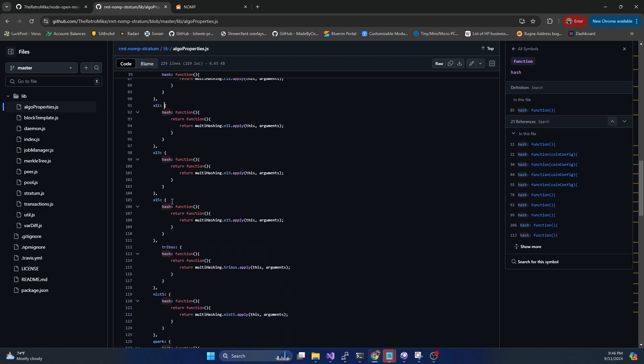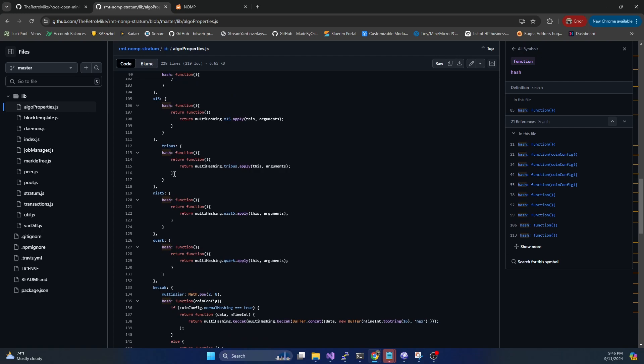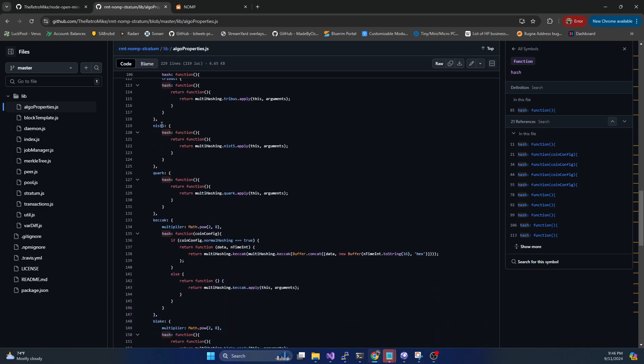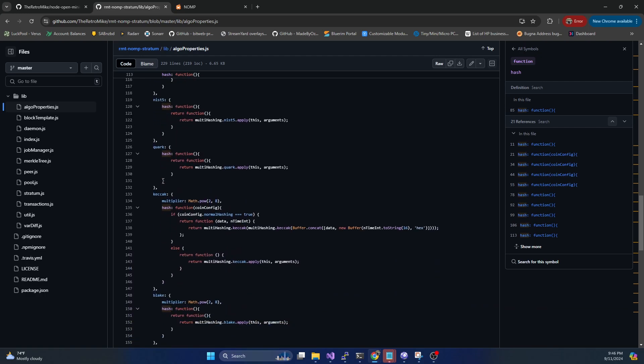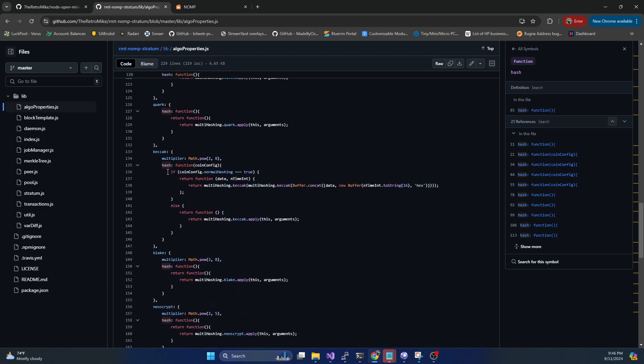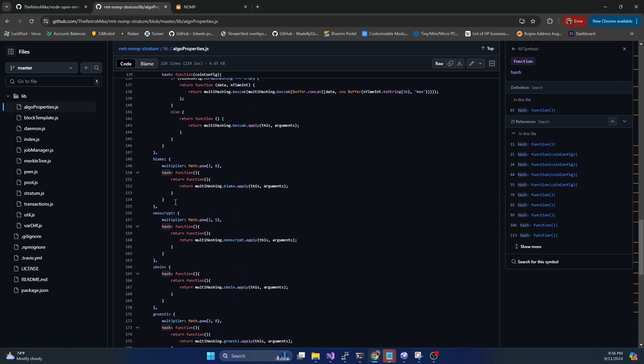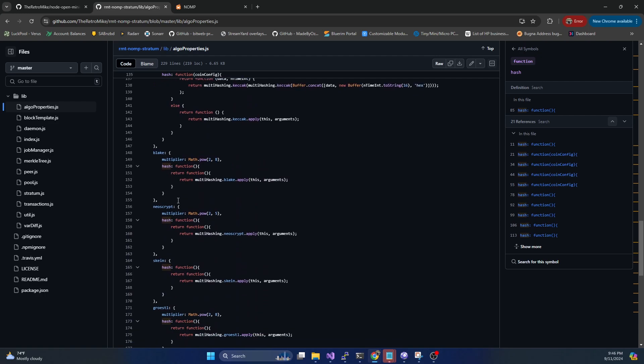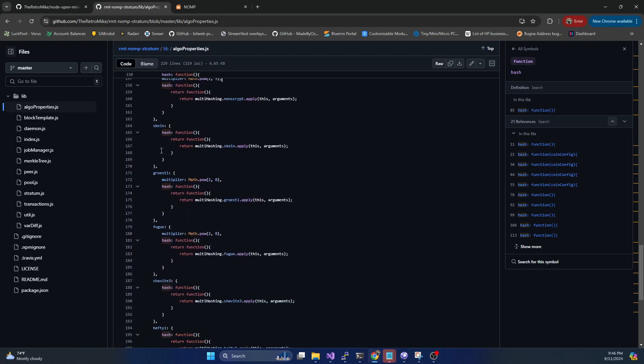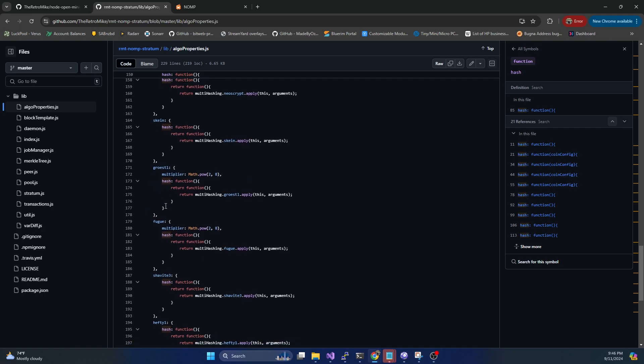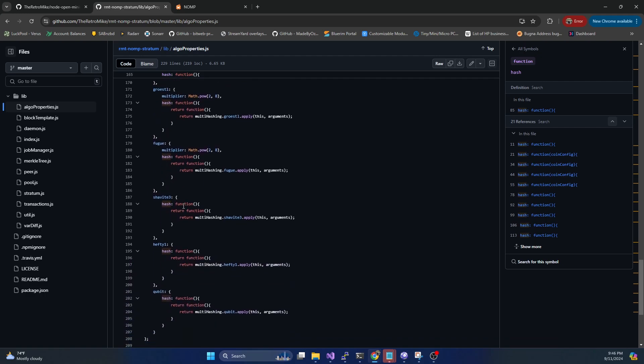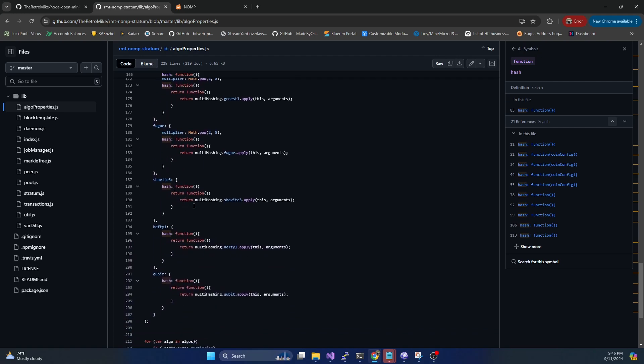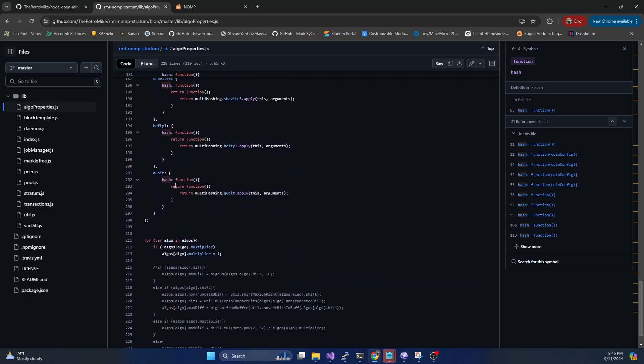X-15, Tribus, NIST-5, Quark, Ketchik, Blake, NeoScript which would be like Feathercoin and some of those coins, Skein, Groestl, Fugue, Shavite3, QD1, and the Qubit algorithm.